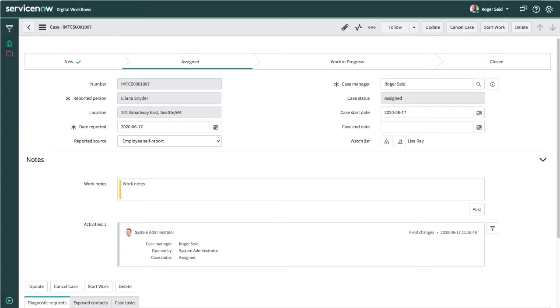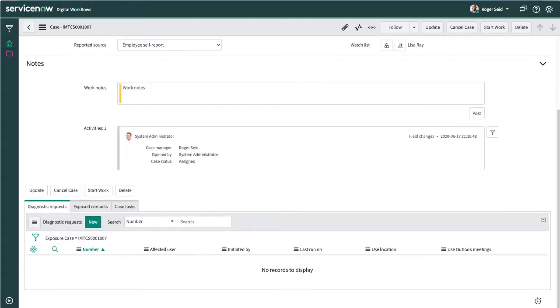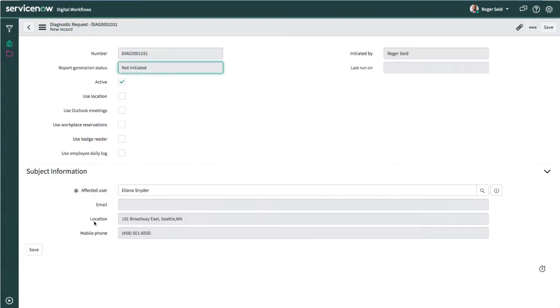Roger is the case manager who handles the Seattle office where Eliana is based. He creates a new diagnostic report to evaluate the reach of the exposure.